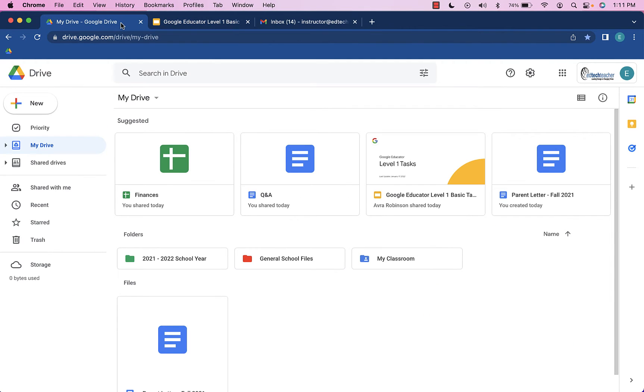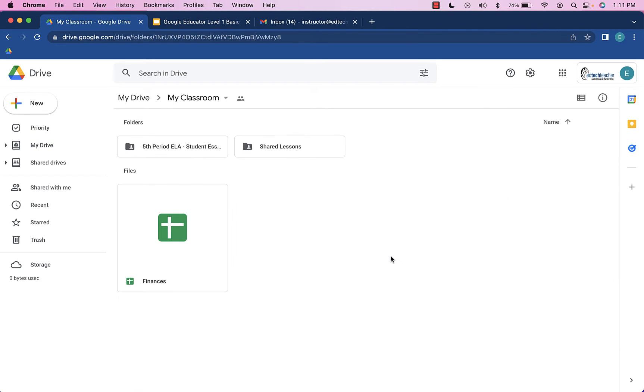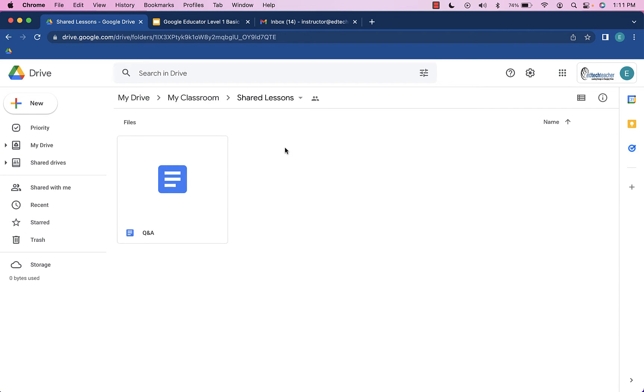We're going to head over to our Google Drive, and that Q&A document does show up right up here in our suggested files, but I'm going to just head into the actual folder where it is just to show you how to do that. So we're in this Shared Lessons folder, and here is our Q&A document.